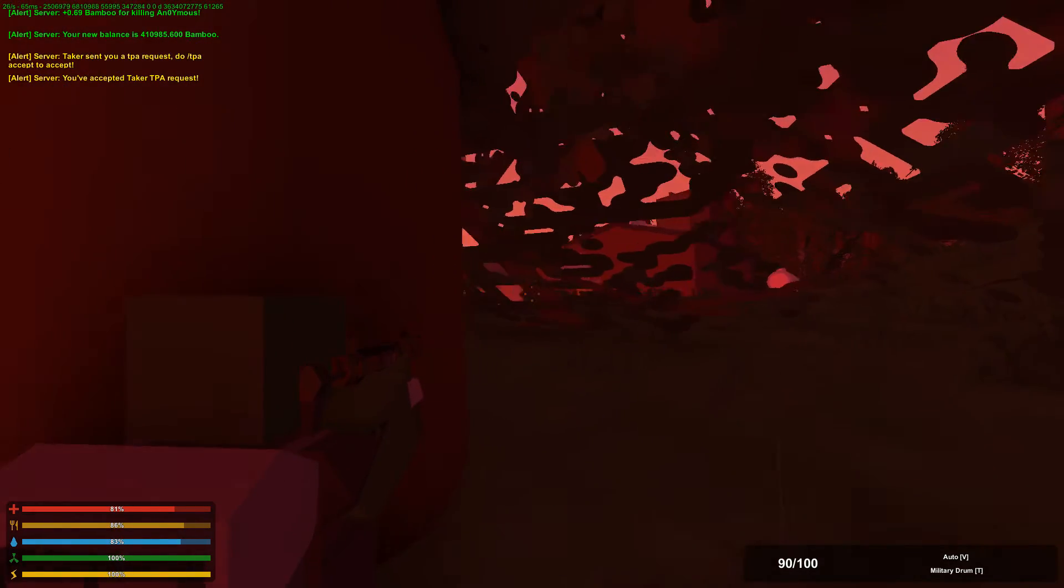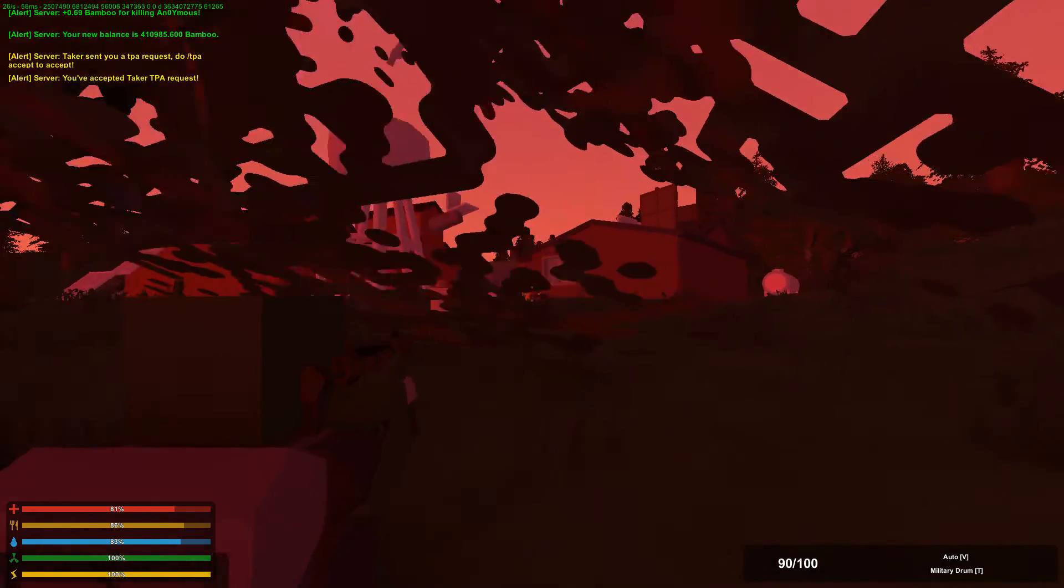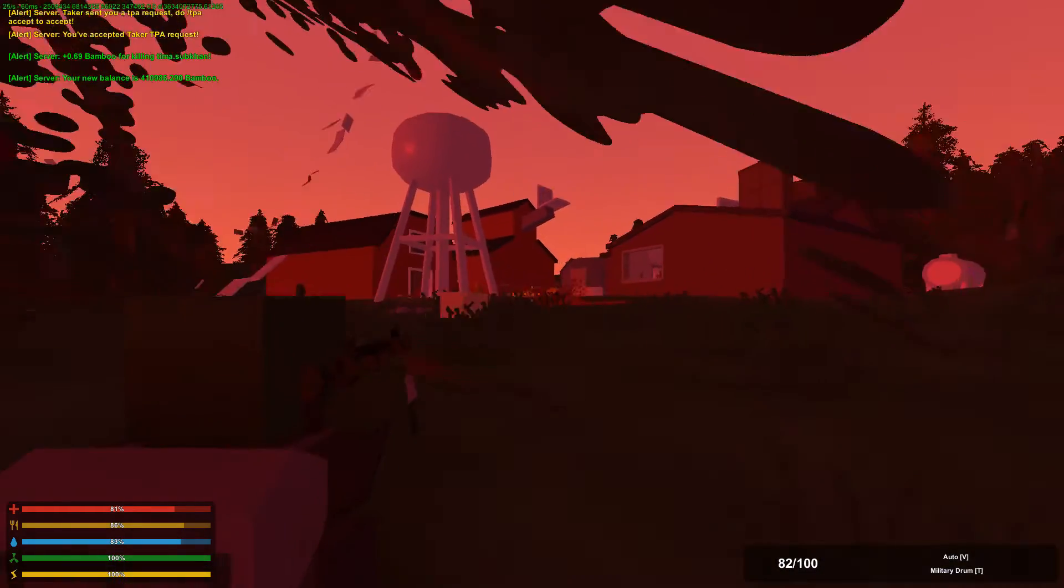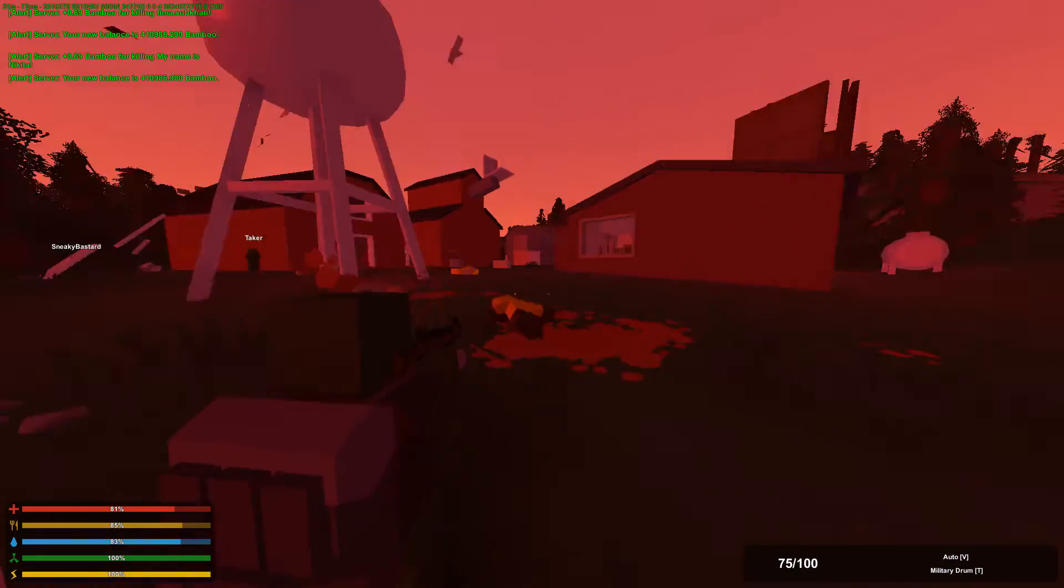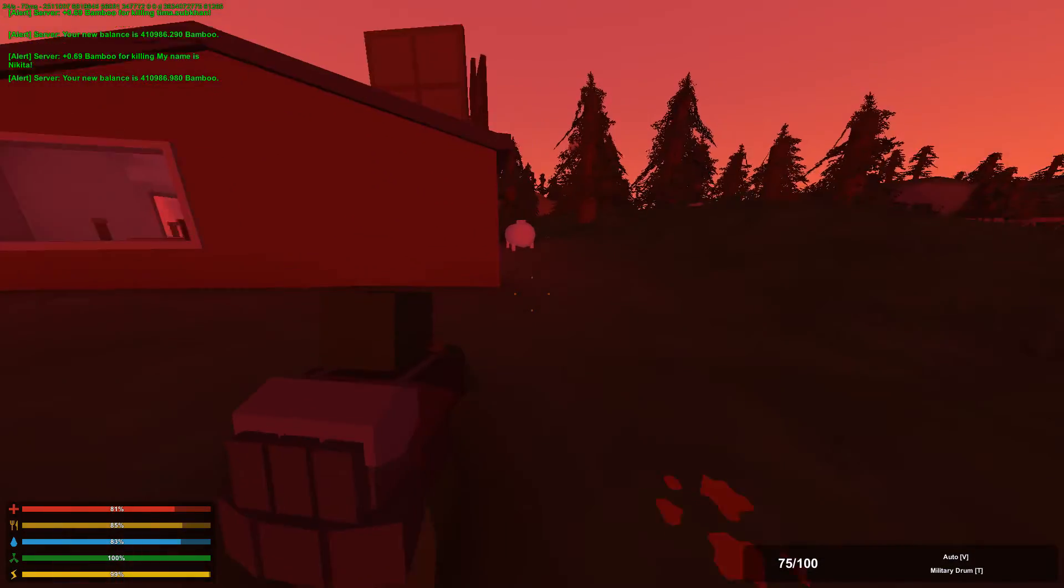Okay, I'm heading back towards you guys. I just hear a bunch of slaughtering going on in the hill right now.